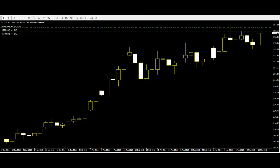Like any trading system, candlesticks should be used in conjunction with other indicators and methods that provide context for decisions. For example, overall trend and lines of resistance and support from previous price movements are some indicators used for investing.